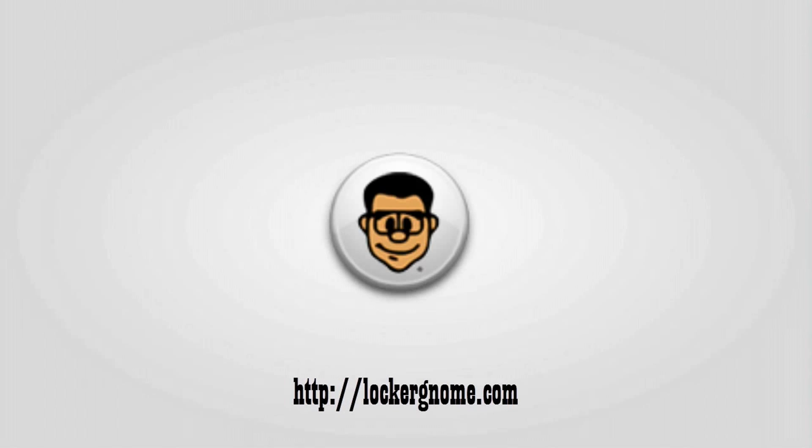I haven't made a screencast for LockerGnome in a little while, and this one is relatively brief, but hopefully there will be more in-depth tutorials in the future. Either way, let's just get right into this one.